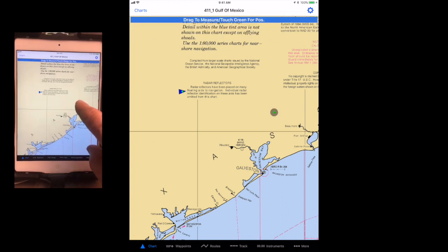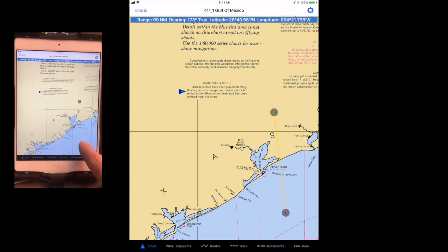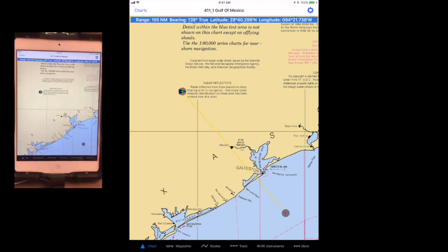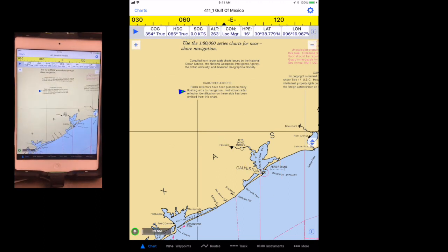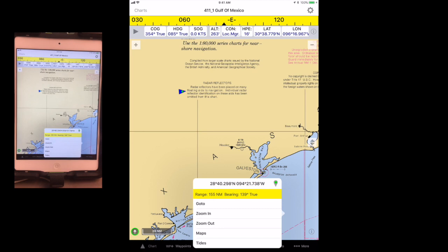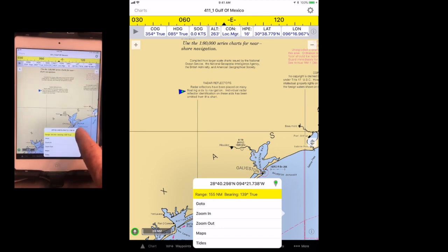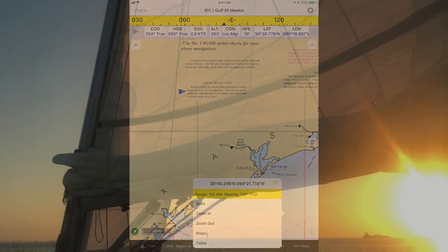Tapping once on the beginning point moves it to your current location. Tapping once on the ending location will allow you to create a waypoint. Tapping once anywhere else on the chart dismisses the measuring tool.